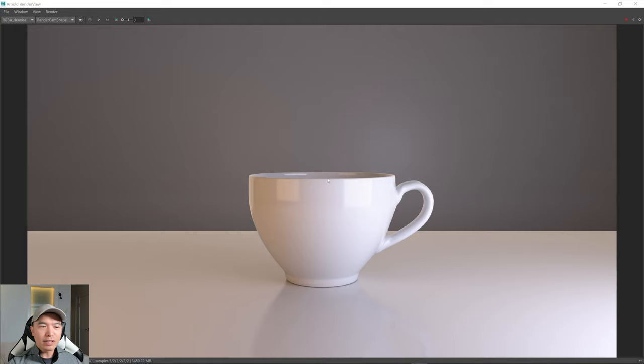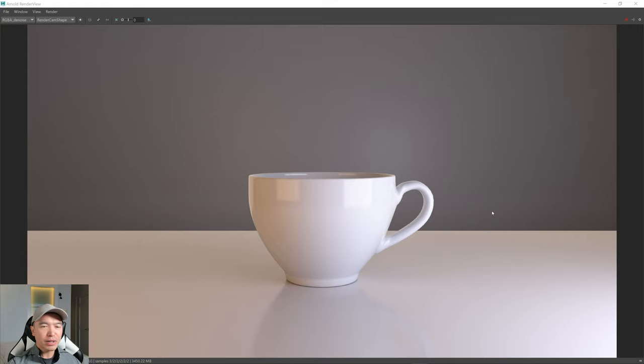Just one more thing before we close out — I made a 4K render and adjusted some of the lights. I decreased some of the warm light and increased the exposure a little bit, but it's not much different from the other render. I just wanted to show you guys that. All right, that concludes our rendering of the cup we made using three-point lighting. Hopefully you guys found this useful — if you did, don't forget to hit that like and subscribe. We'll see you in the next video. See you guys later.